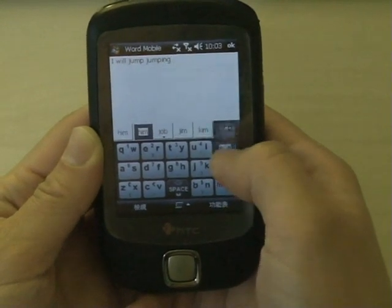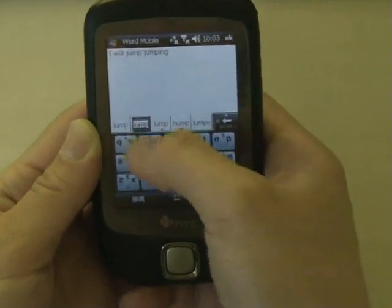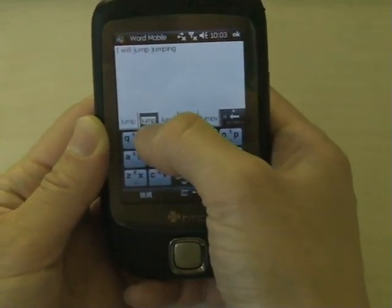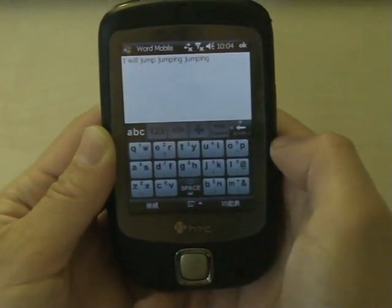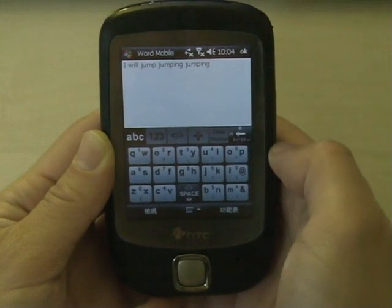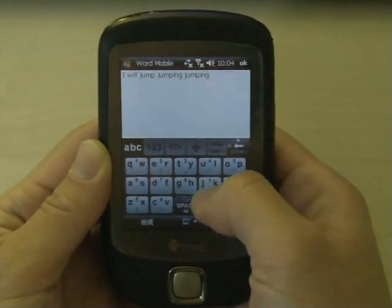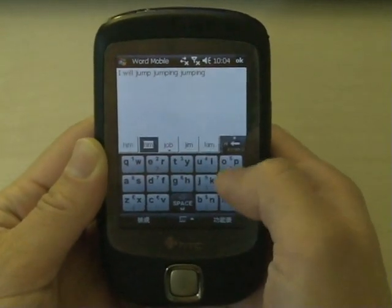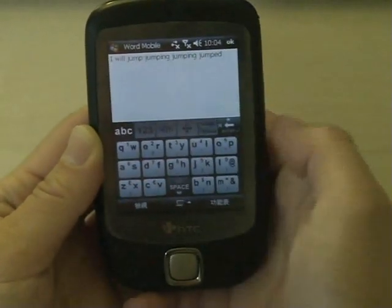By sliding right on a word candidate, for example 'jump', you can input 'jumping'. Slide left to input 'jumped'.